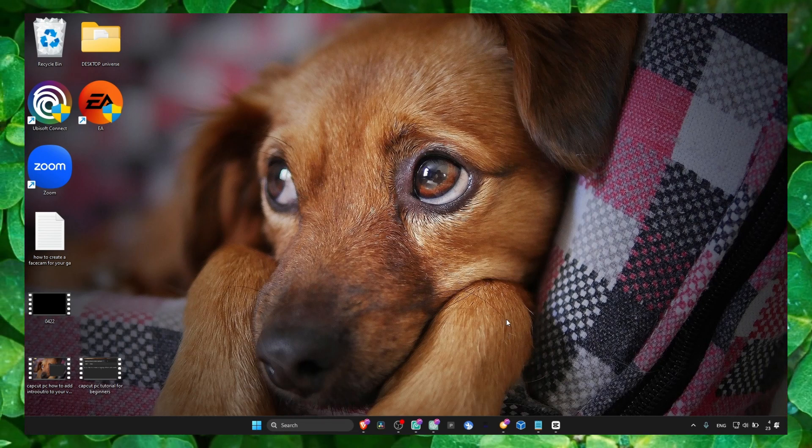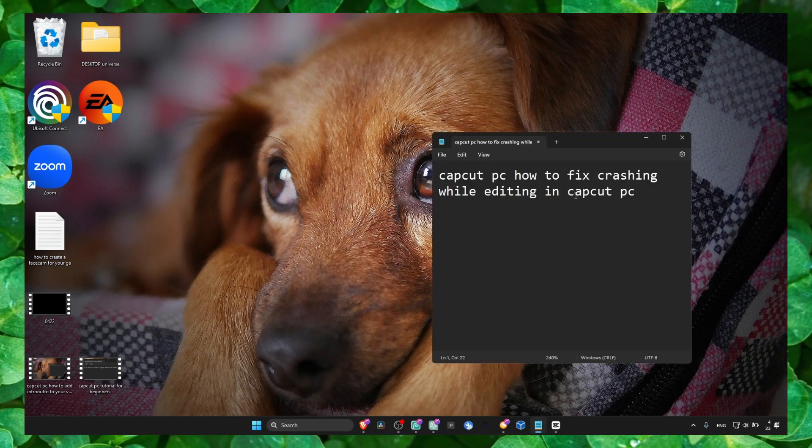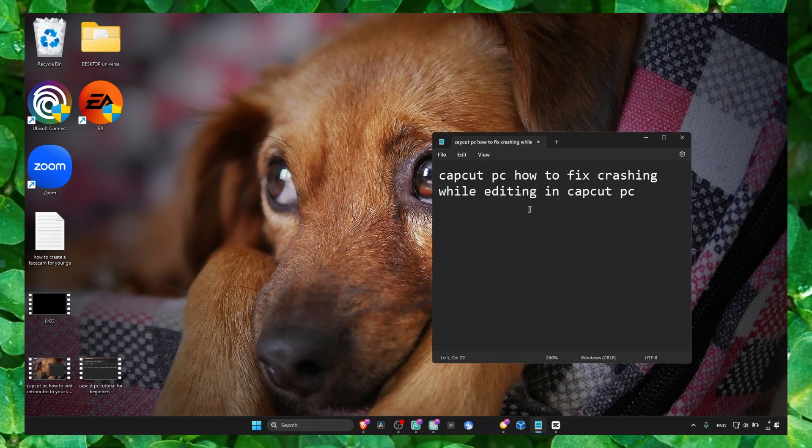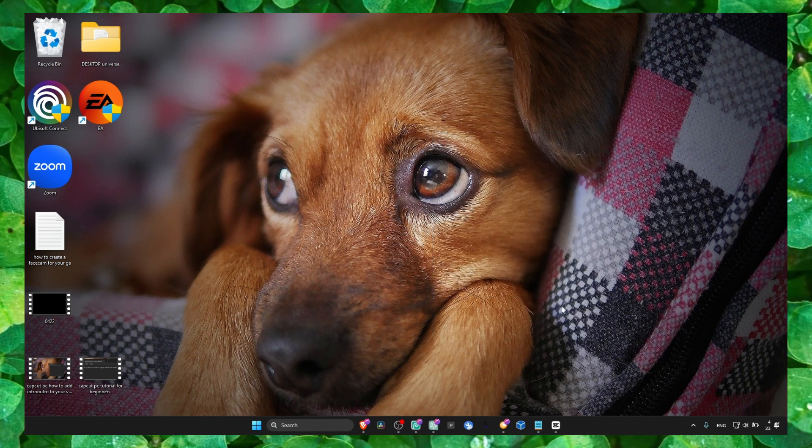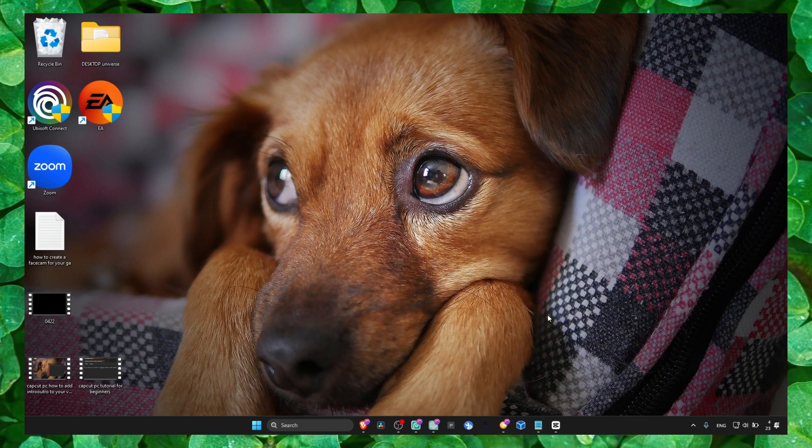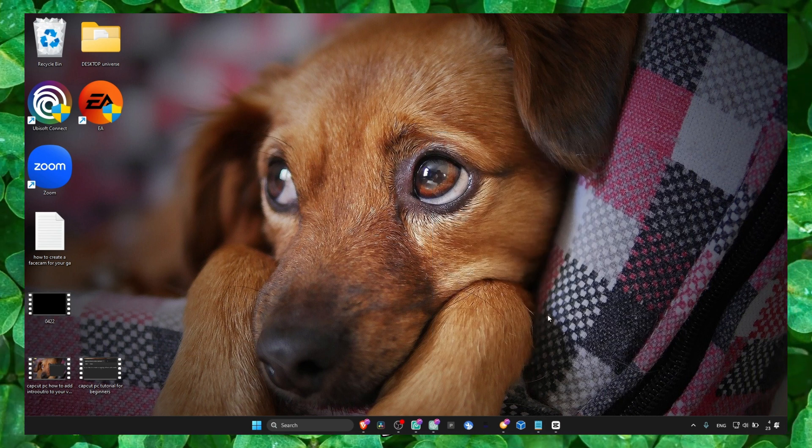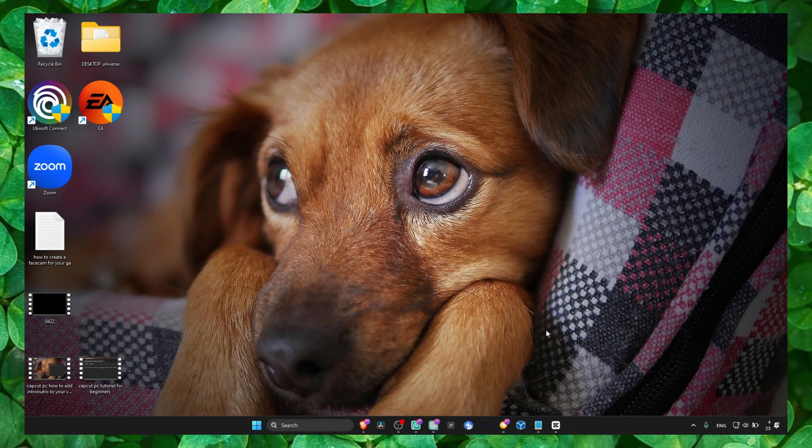Hey y'all, welcome to my video. I'm going to show you how you can fix crashing while editing in CapCut PC. I'm going to share with you what I did in order to fix this problem.